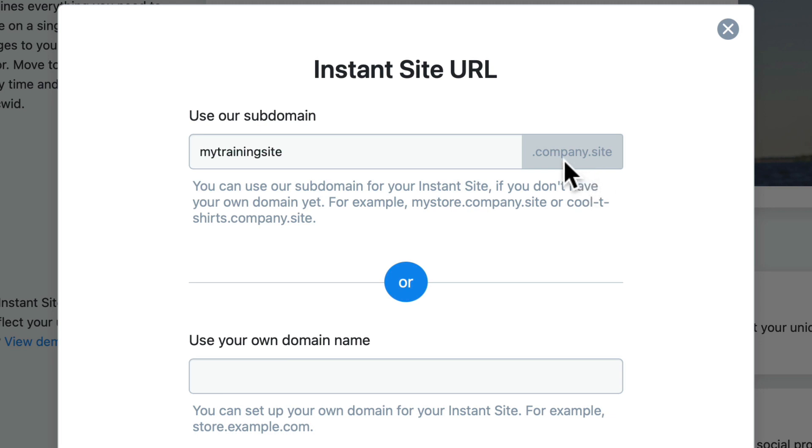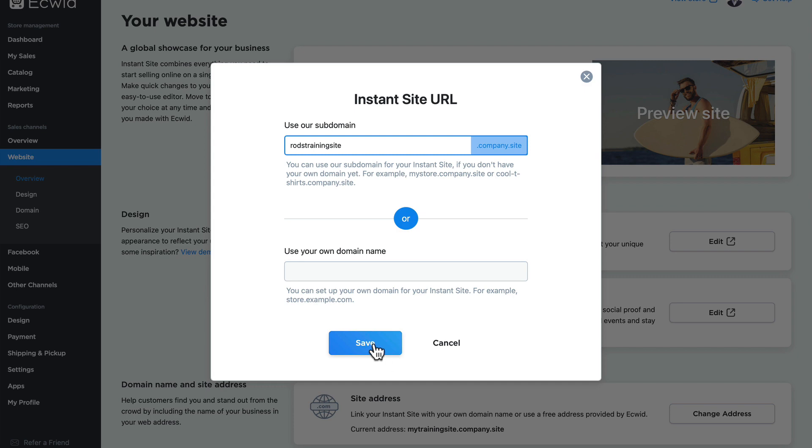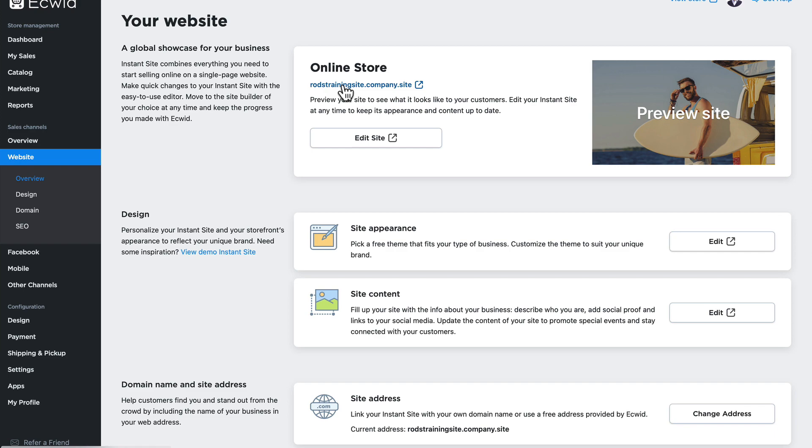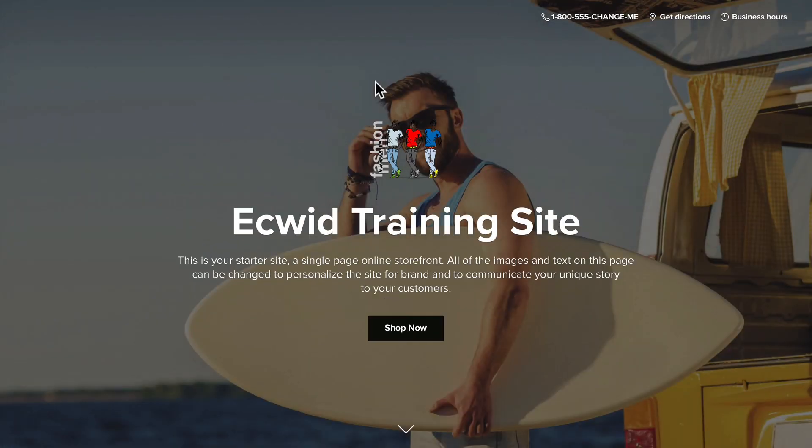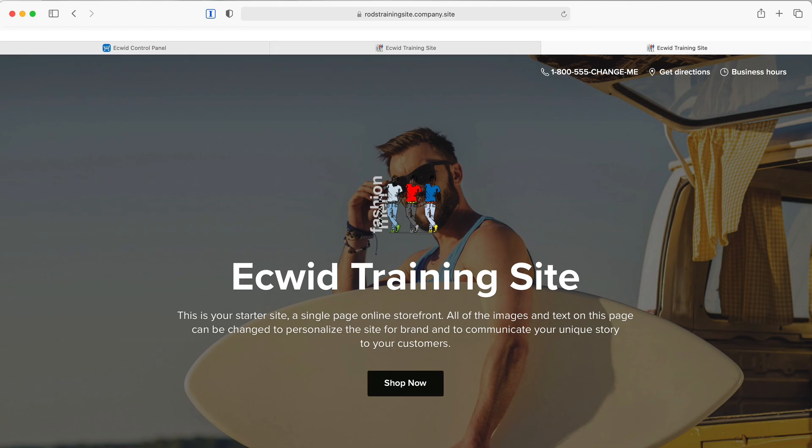You'll note that it's always going to be .company.site, but I can change the subdomain to be more reflective of my company or my store. So my training site was something I did because this is a training site, but I can easily change that to rodstrainingsite and click save. That's actually instant. If I click on rodstrainingsite.company.site, there's my store and it's exactly what I just defined it to be. Now I can share that URL with the world.